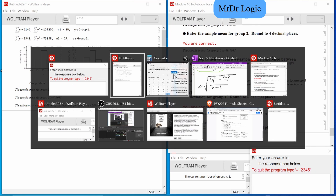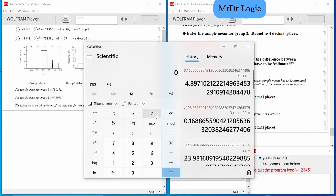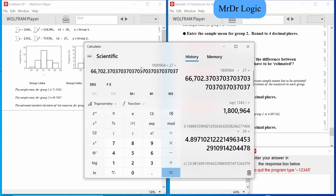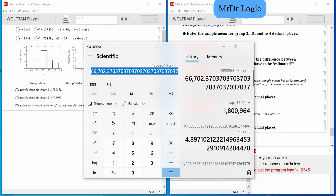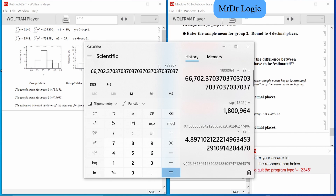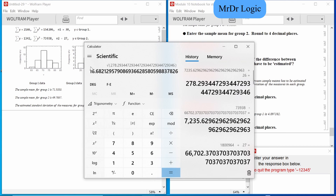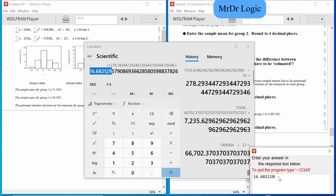That's number one. Now number two — same thing. 1,342 squared divided by 27. Copy that first. Then divide by 26 and square root the whole thing. So that answer right there is 130-something — that's the figure.